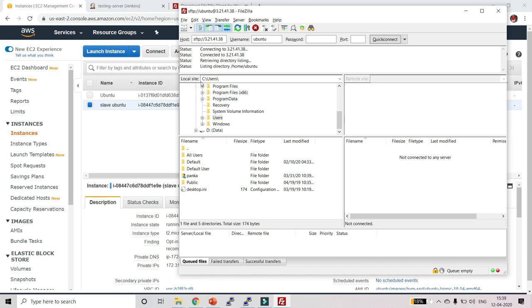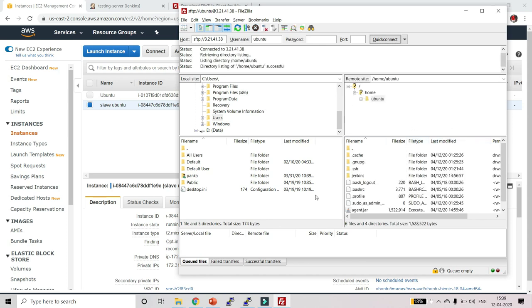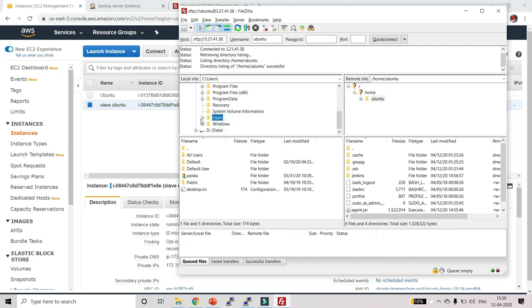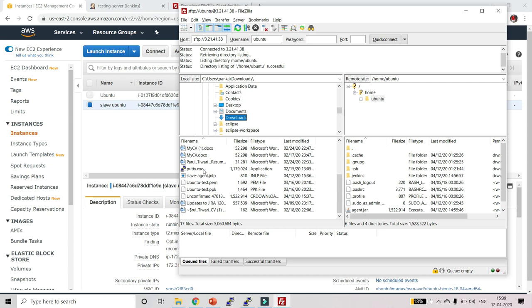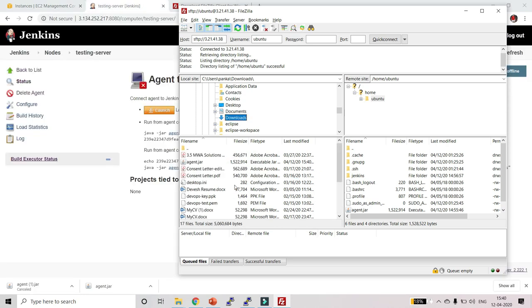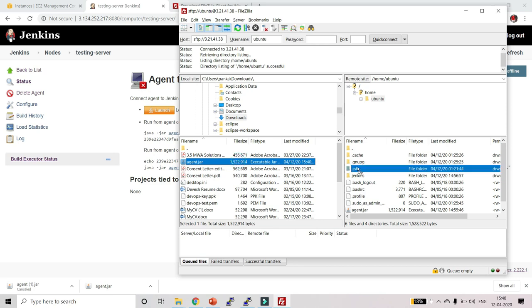On the left you can see we are connected locally, and on the right we are connected to the remote. Now go to Downloads — navigate to C, then Users, then your username, then Downloads. Here you will see two files: agent.jar and slave-agent.jnlp. Drag and drop slave-agent.jnlp to the remote, then also drag and drop agent.jar.